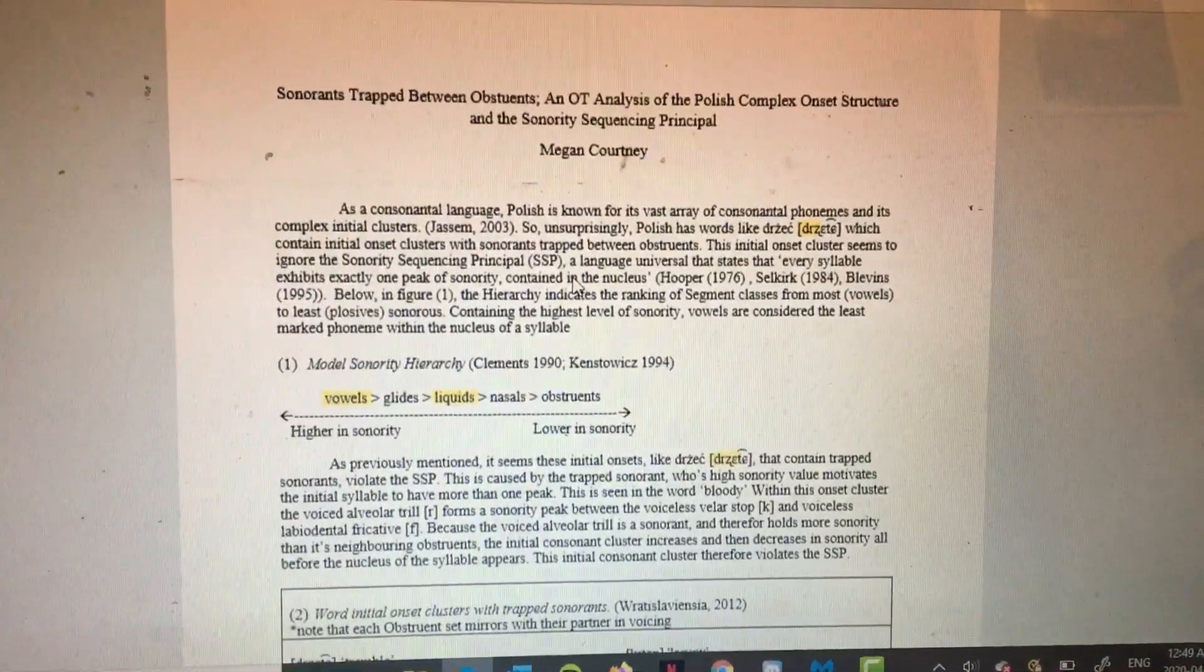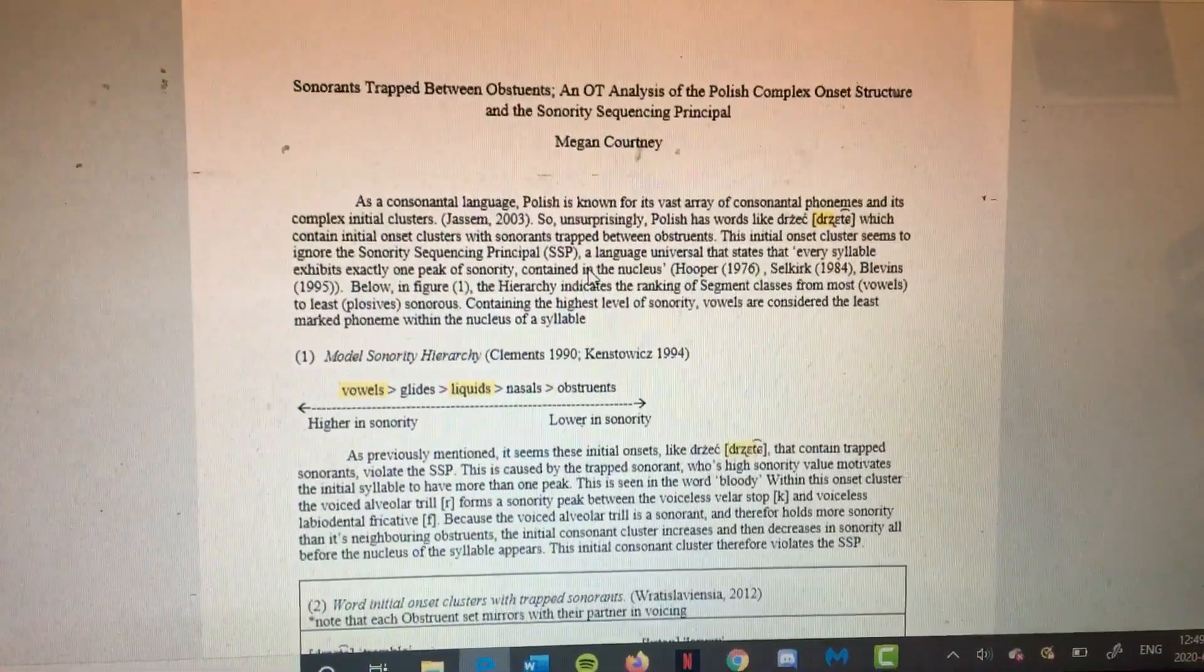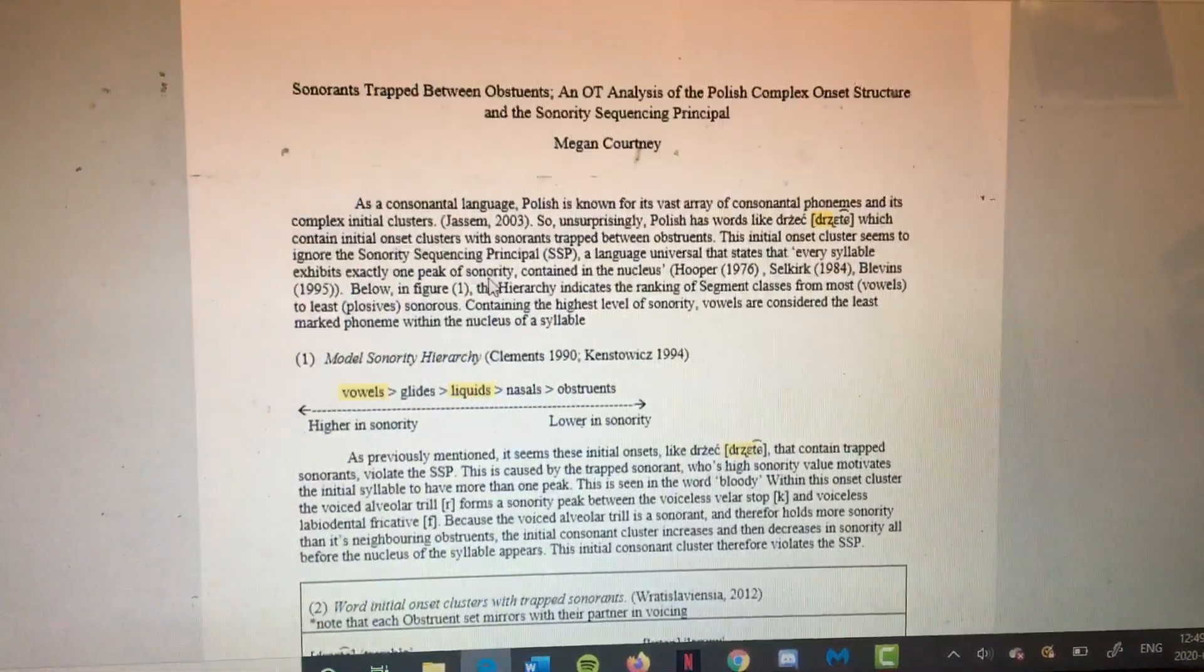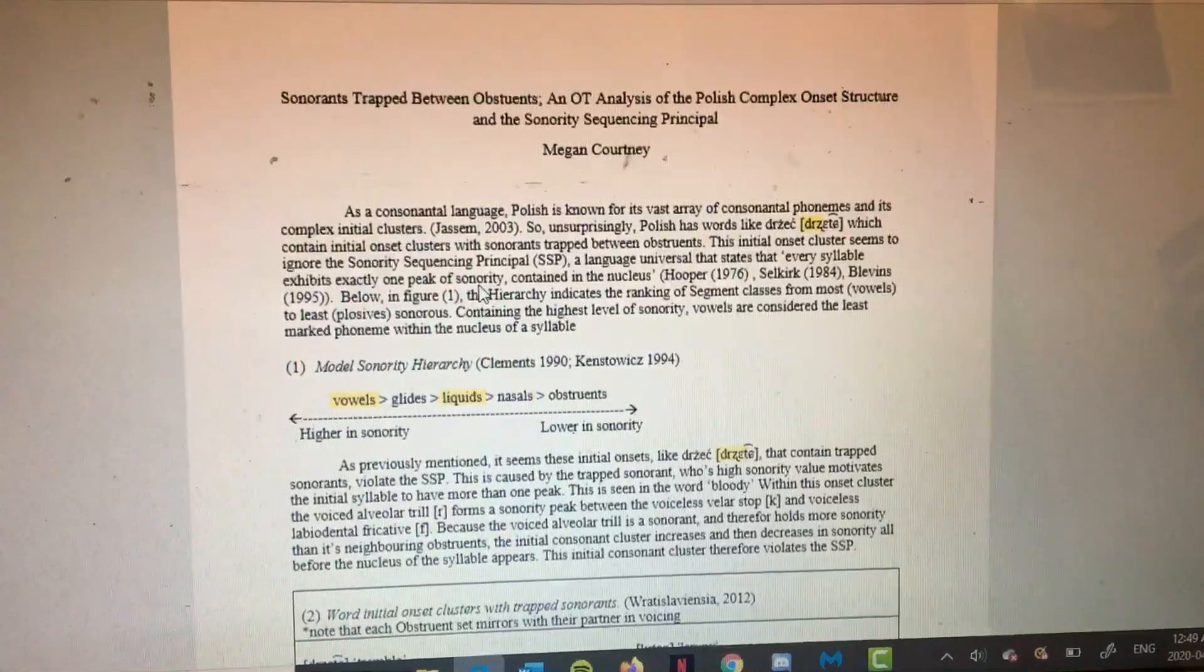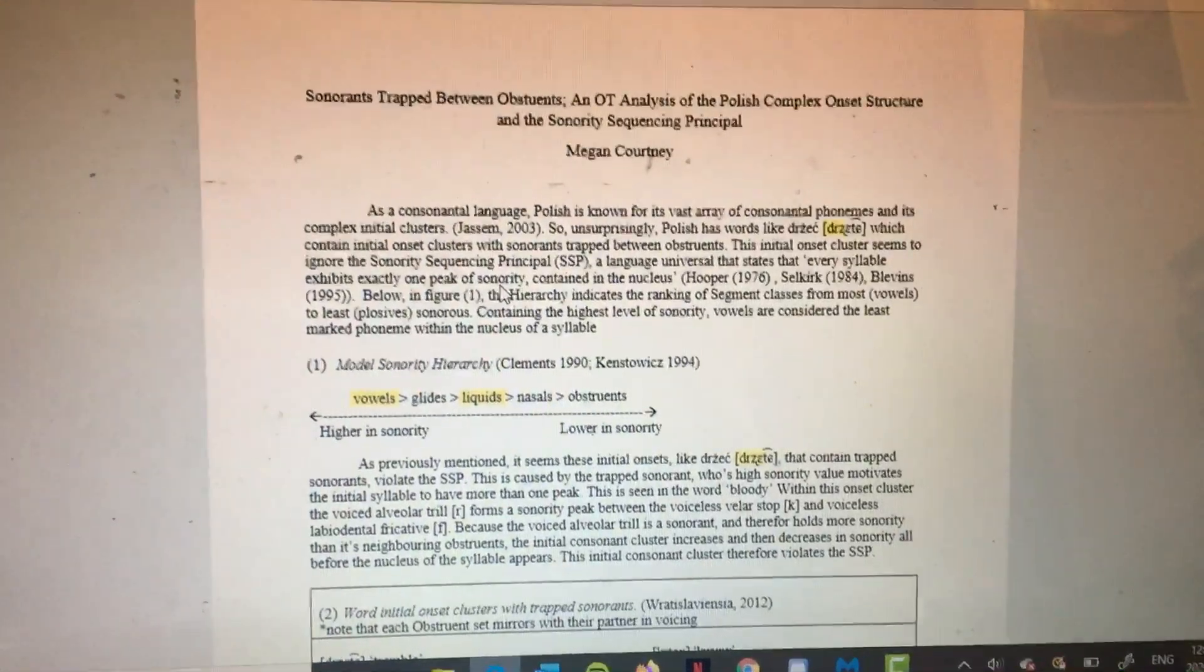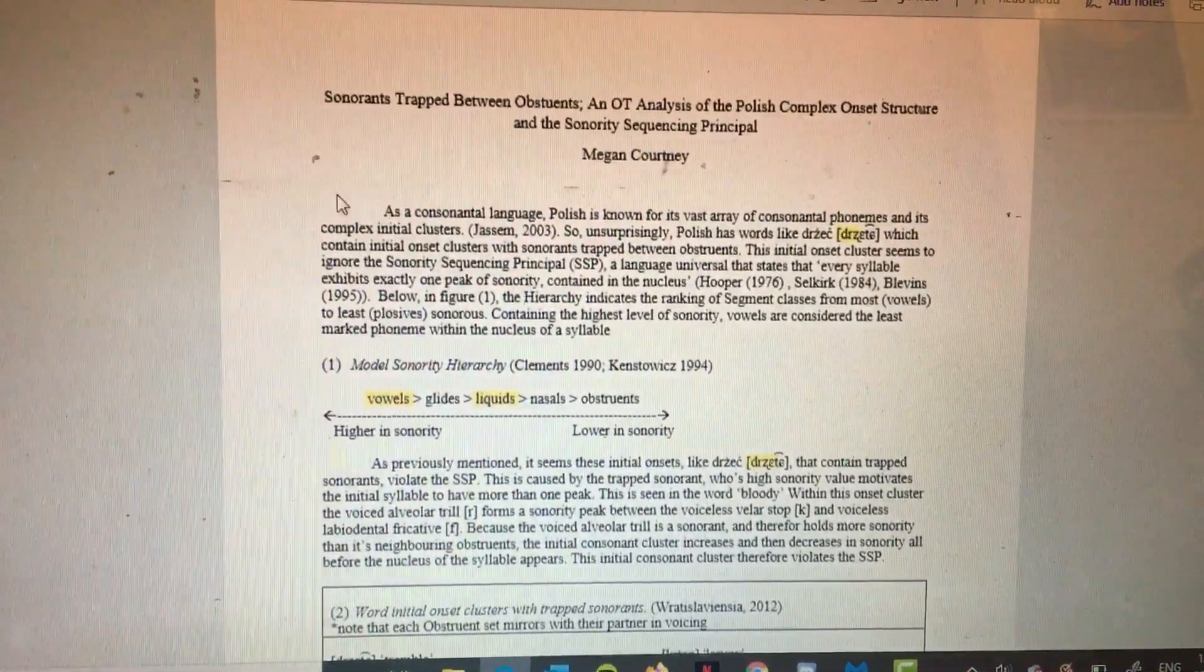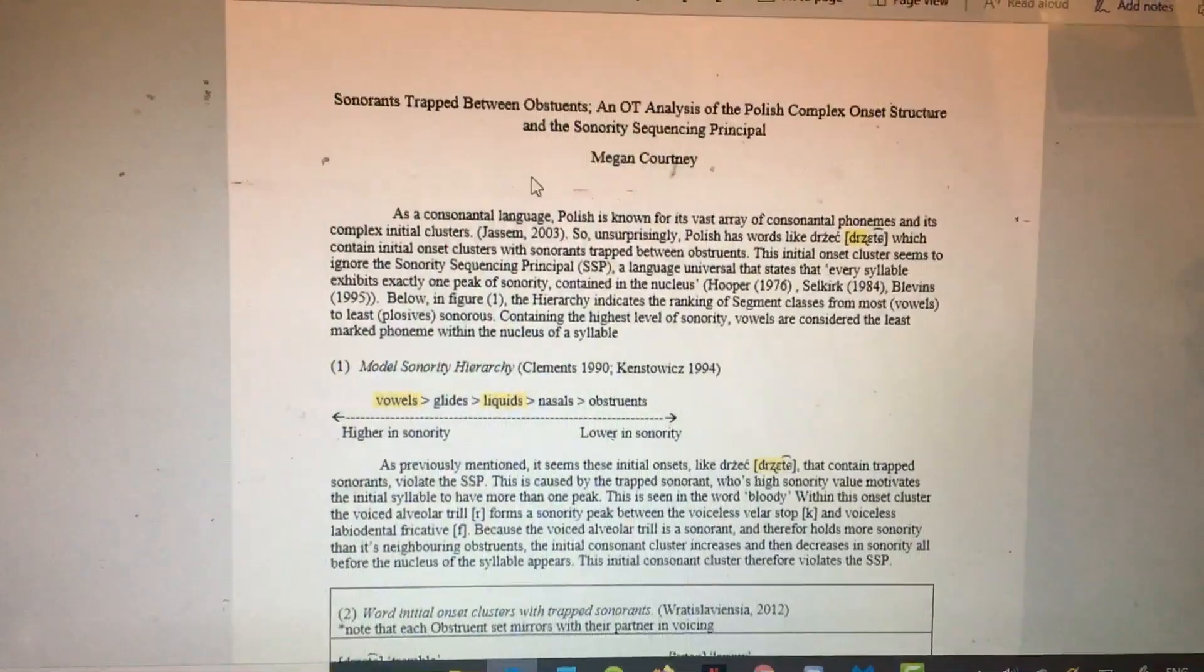Hi everybody! Today I'm going to be talking about Polish and sonorants trapped between obstruents.